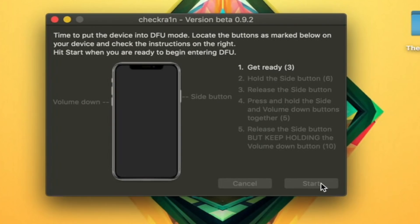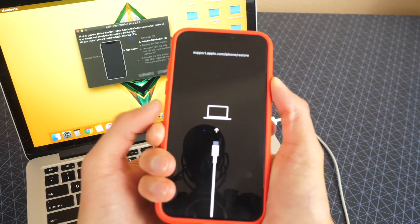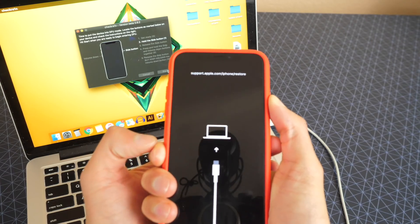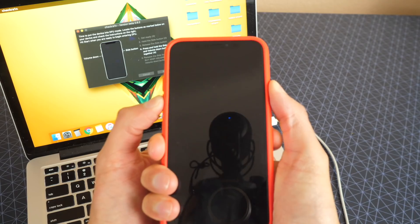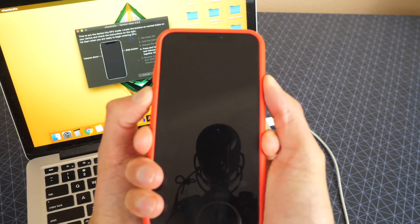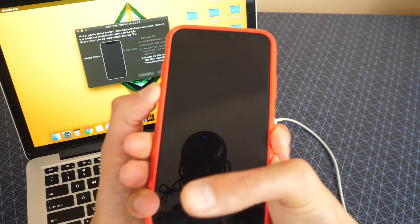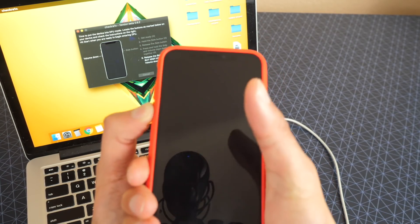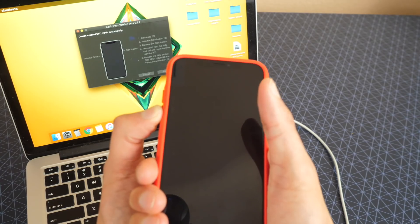I'm going to hit start. Holding down the side button, then let go. Hold down both the volume down and power button. Let go of the side button and keep holding down the volume down button. I think I got it this time — I was super spot on. There we go!